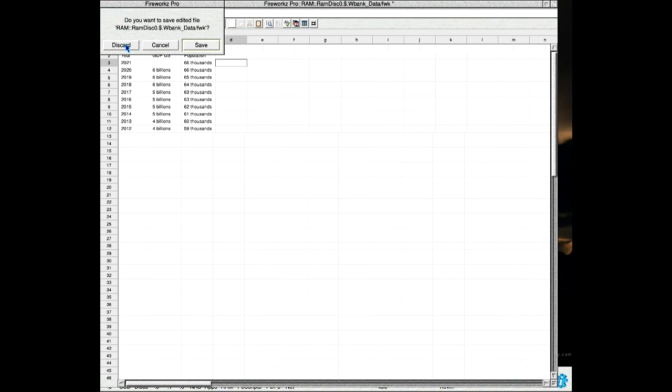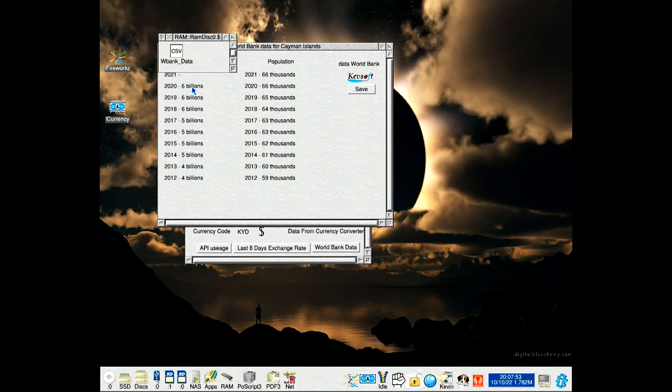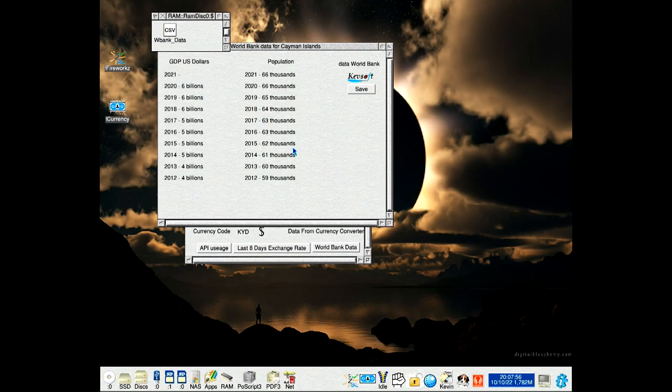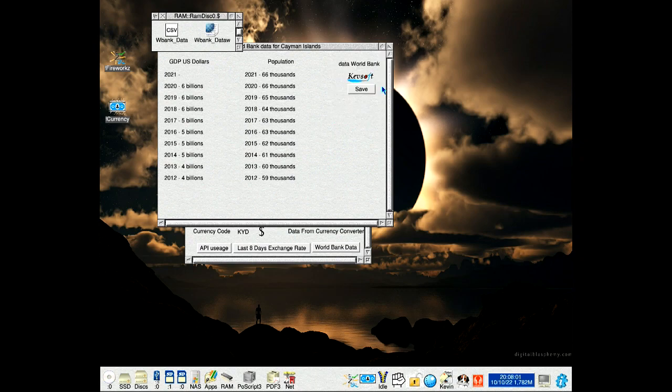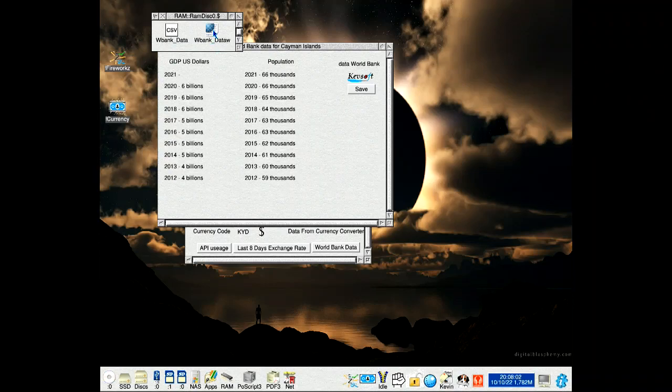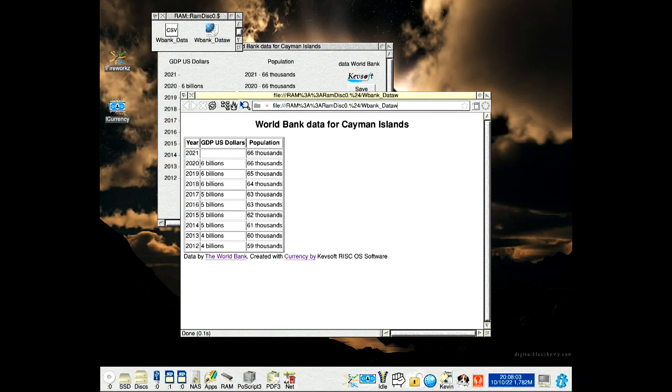As a CSV, discard that. It can also be saved as an HTML file. Let me show you that, as you can see there.